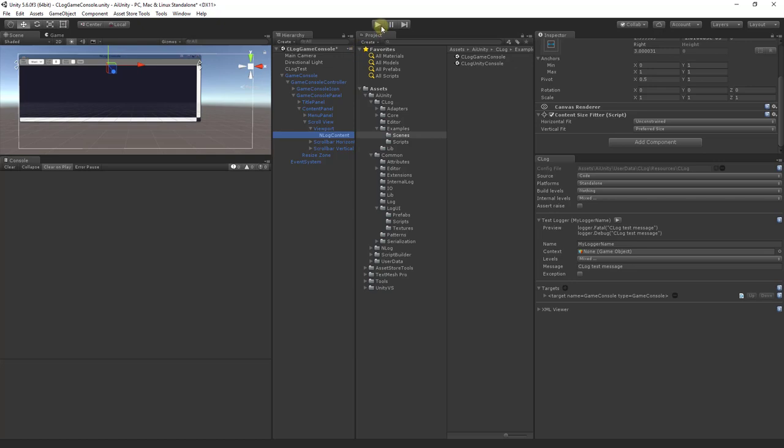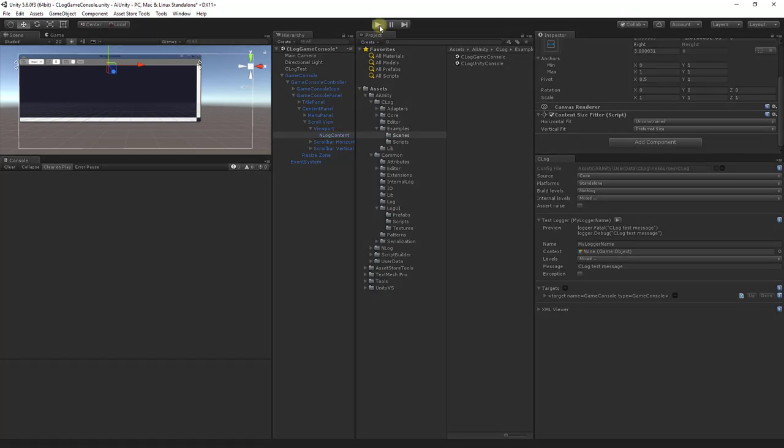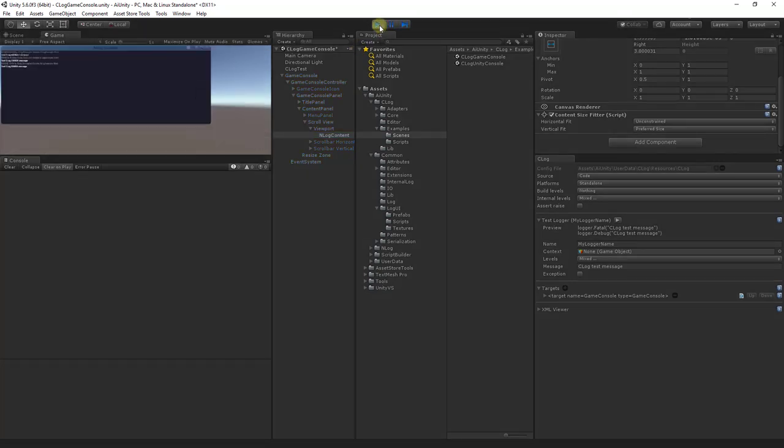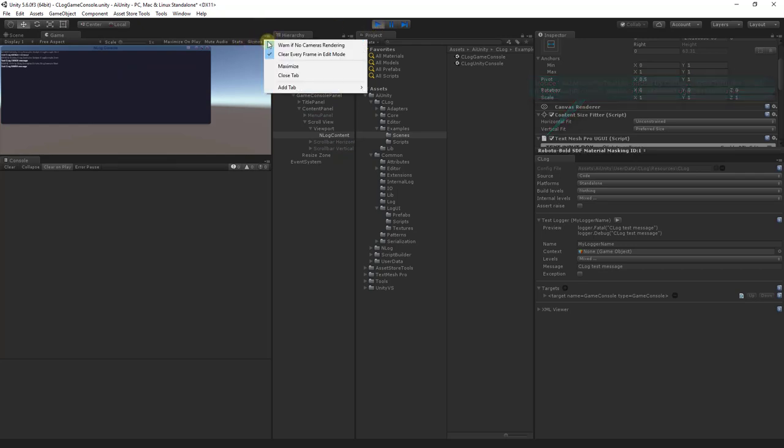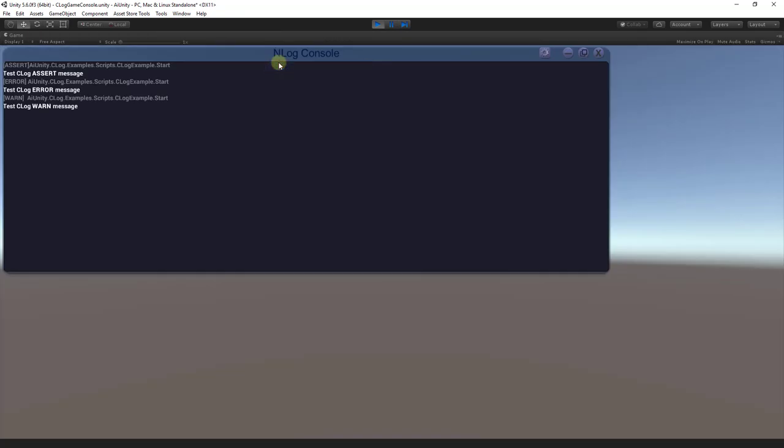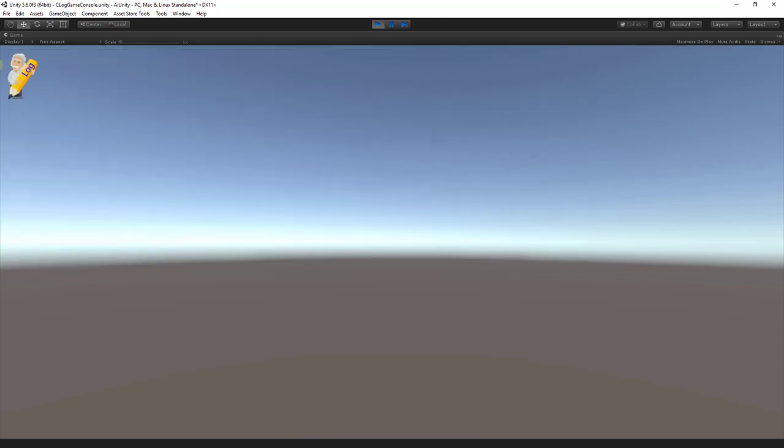Let's go ahead and play the scene. And we'll maximize to look in further. You can see the log levels being logged. Here you can close and maximize the screen. You can minimize it to an icon.